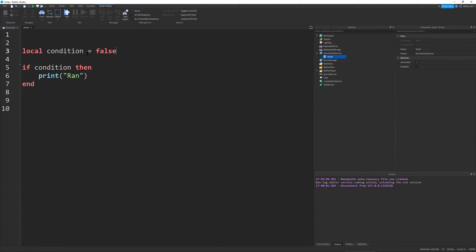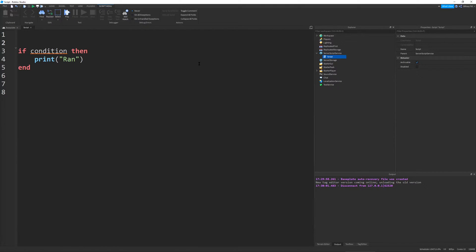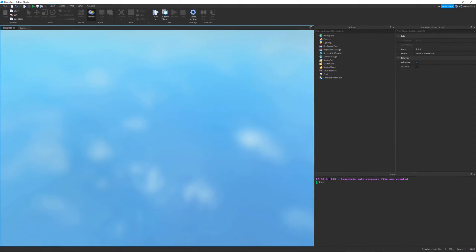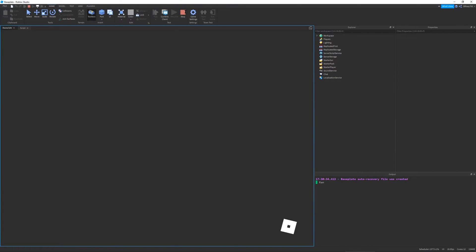In reality, you almost never just use a Boolean value as a condition variable. The way it usually goes is using logic statements. For a quick example: one is less than five. This is a simple logic statement that uses the less-than operator. It basically says if one is less than five, then print 'ran'. And that's obviously true, so it prints 'ran'.